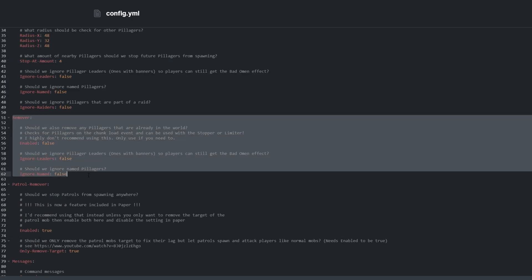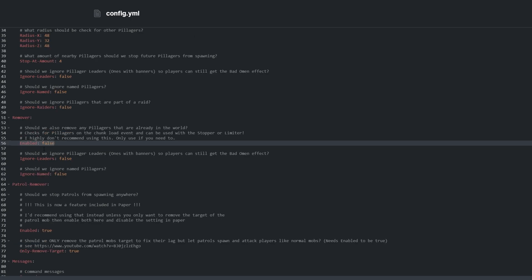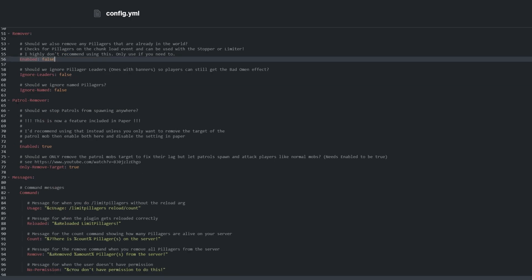Remover is not recommended and is disabled by default. It checks for Pillagers on chunk load and removes them if they exist. You can set it to ignore Pillager leaders and even named Pillagers, as we can with every other group in here.